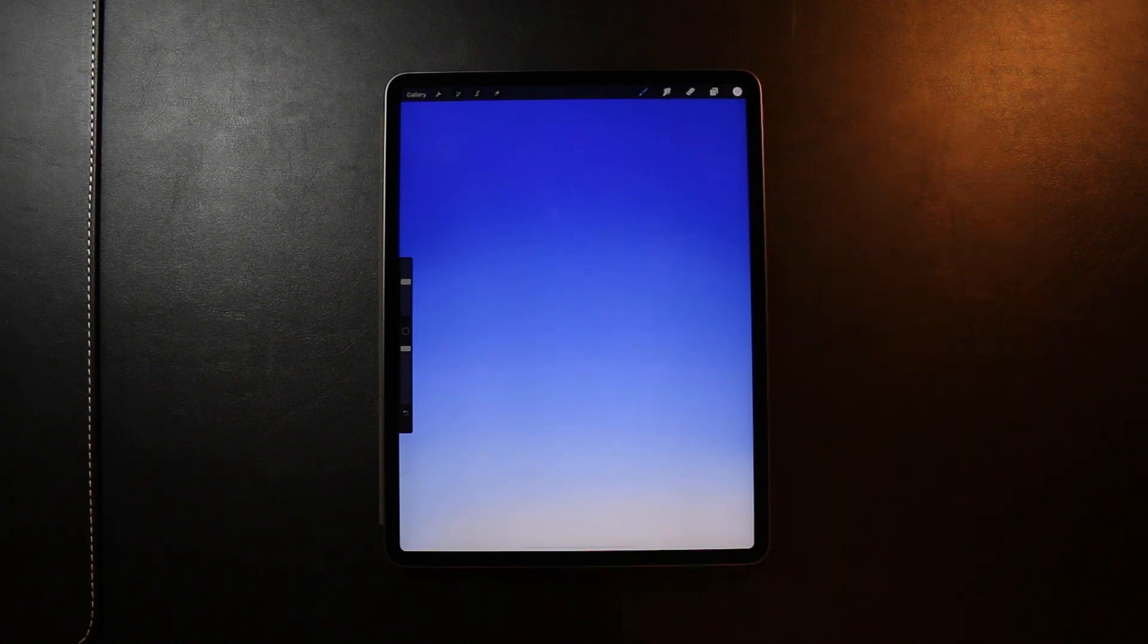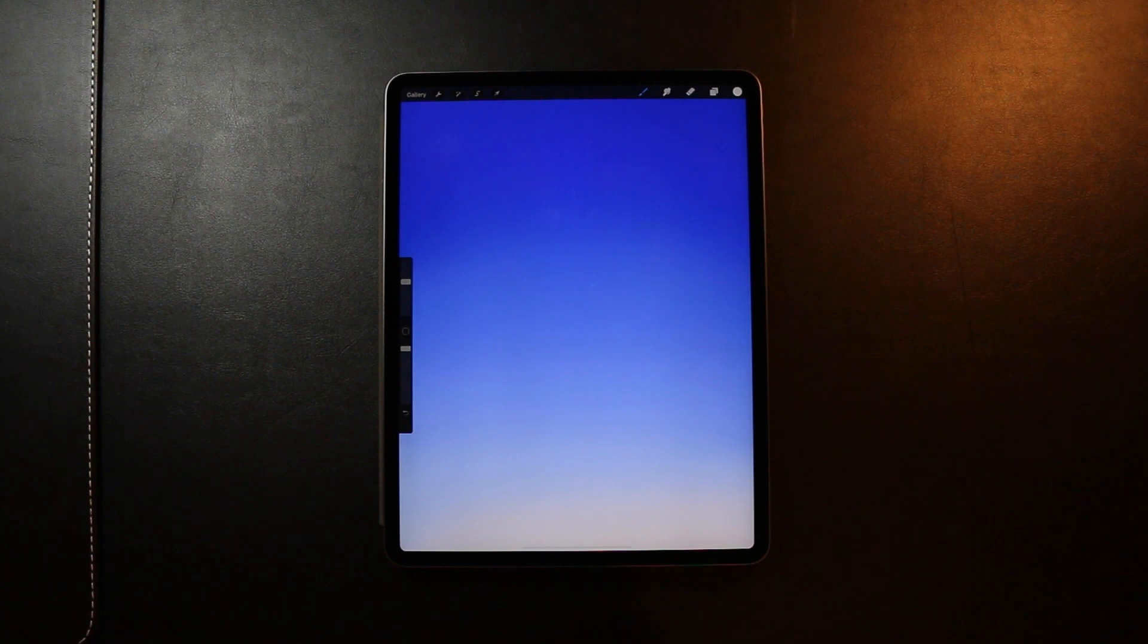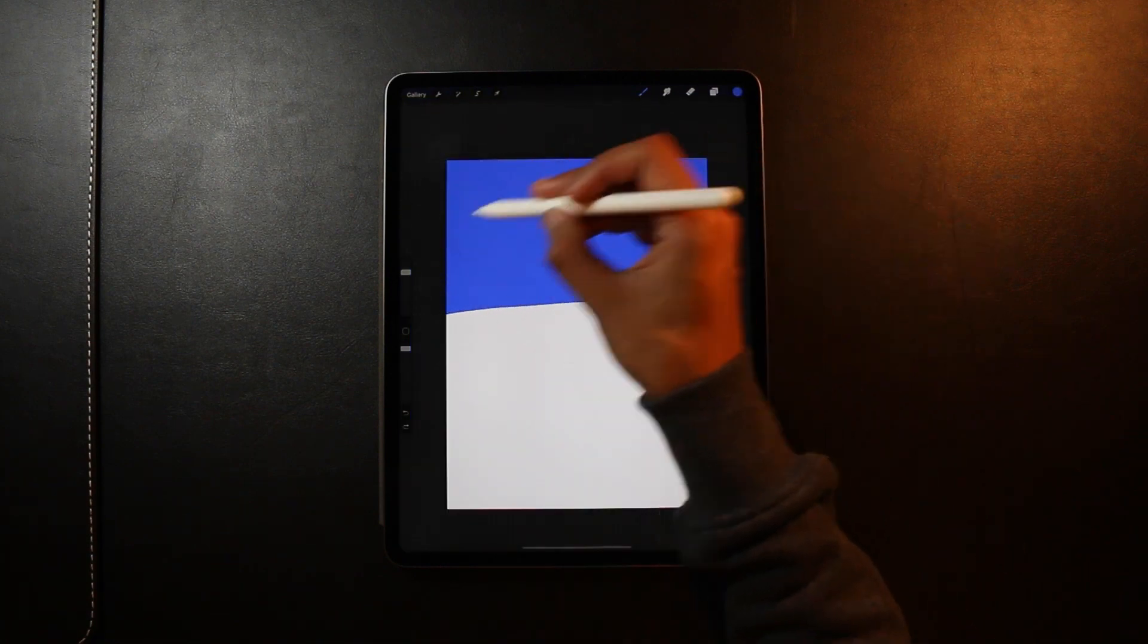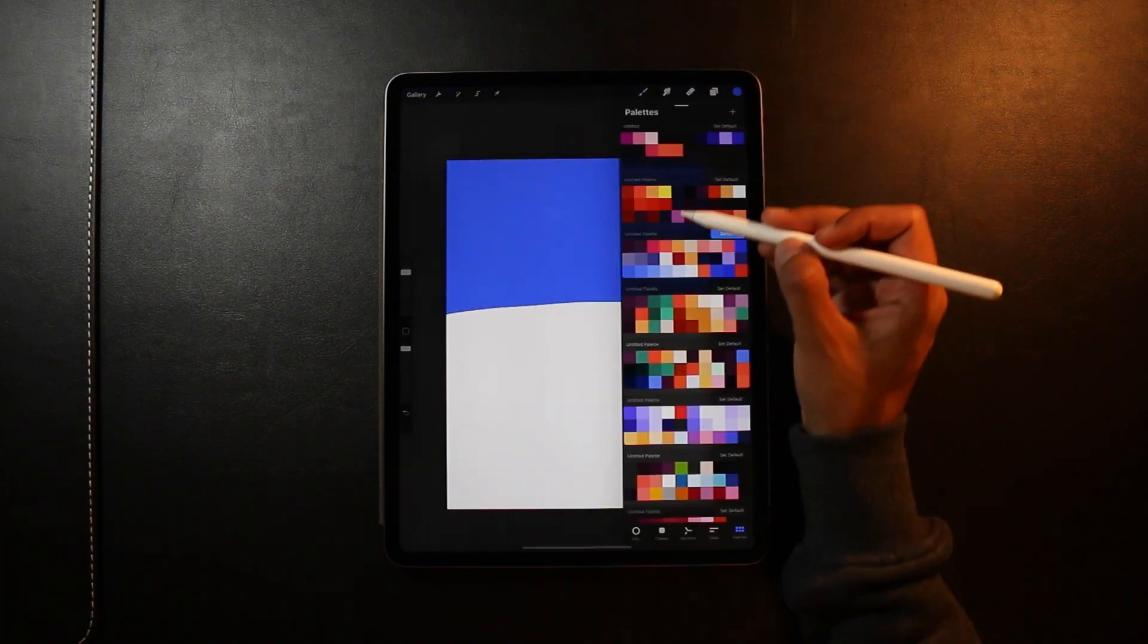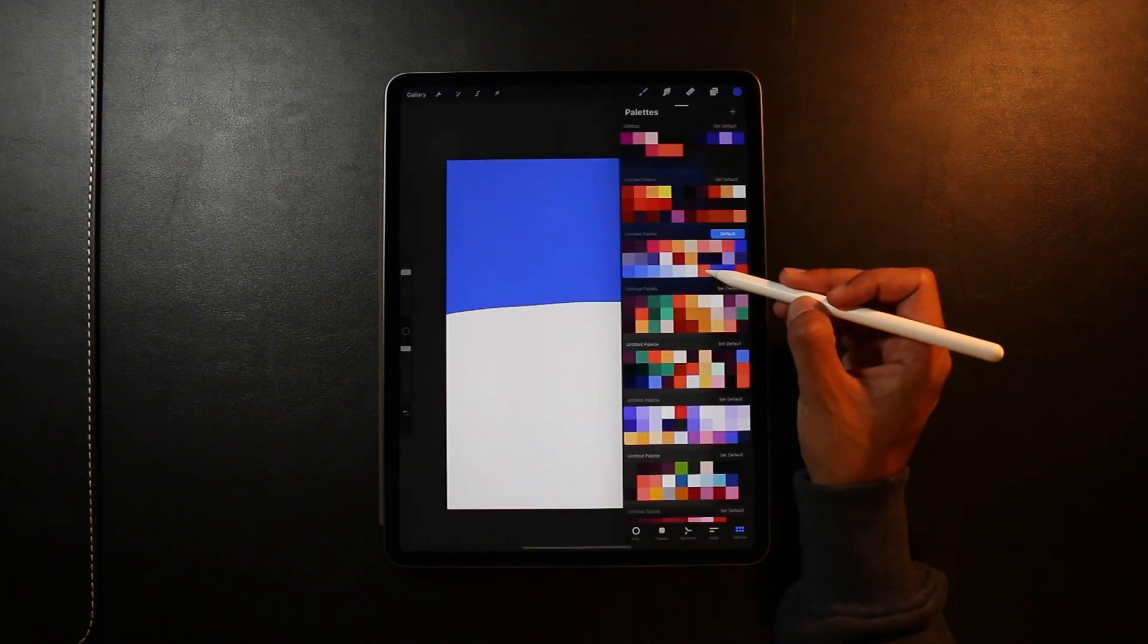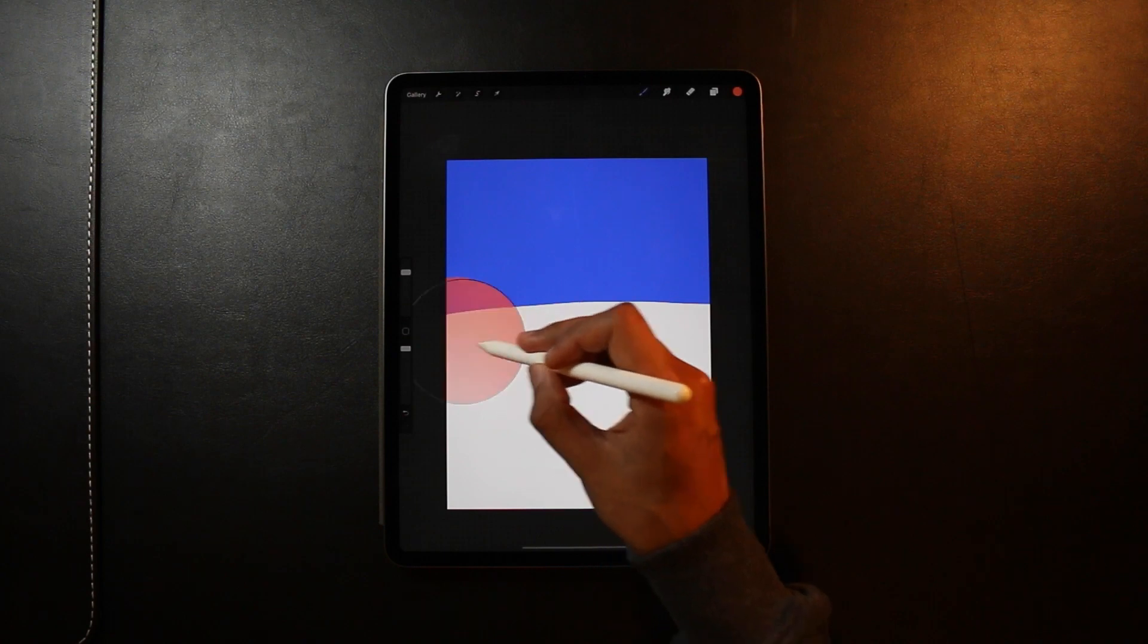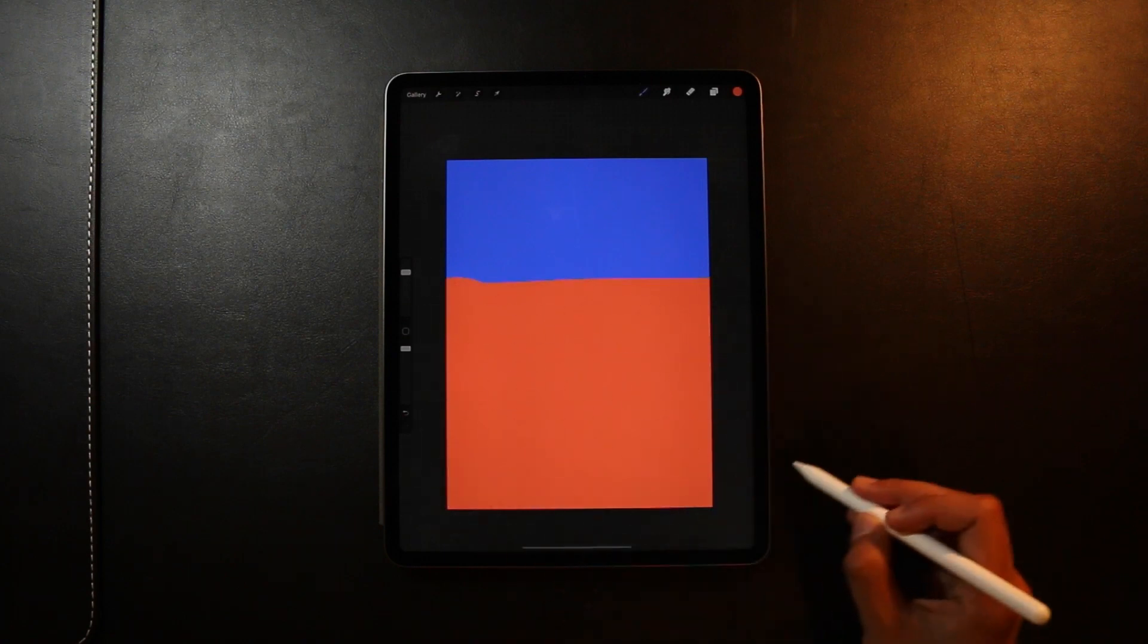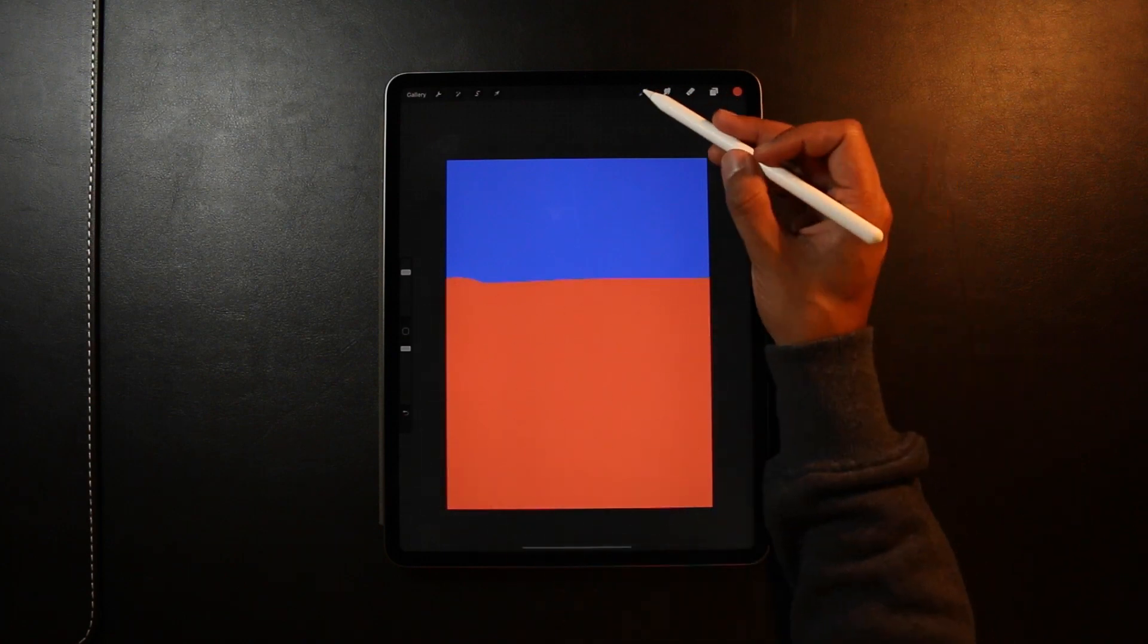Okay, now for the final way using the smudge tool. Okay, so I'm starting off by adding my two colors in. On the same layer. Here I'm going for a blue and an orange.